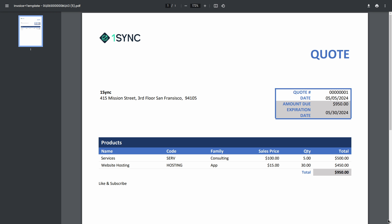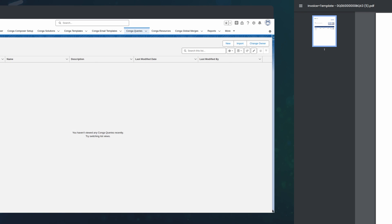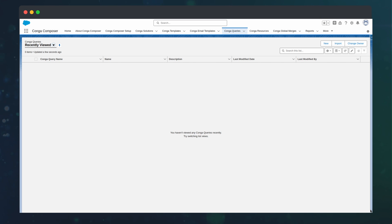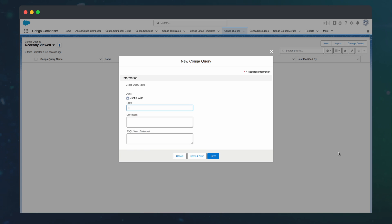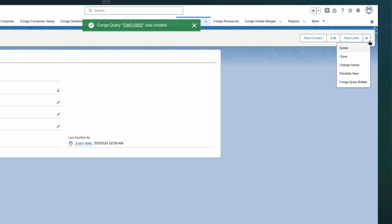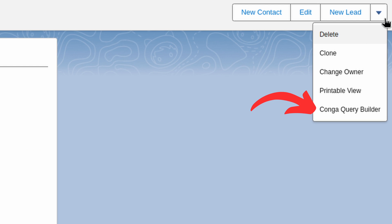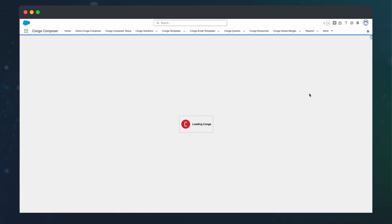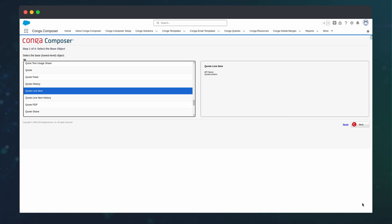And if we needed additional data from our quote line items, say a custom field from the price book entry, we can rebuild this data set using Conga queries. To do so, we can go to the Conga query tab, create a new record, use the Conga query builder, select the quote line item object,